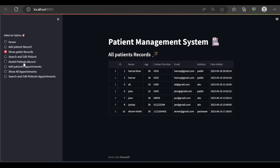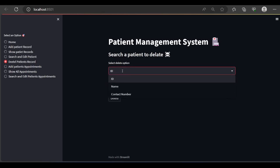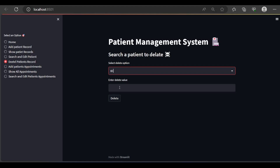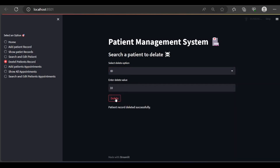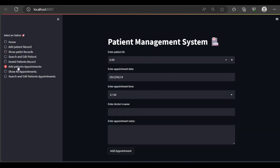Let me delete a patient record. You can also search by name, contact number, and ID. Let me search by ID — the same record — I want to delete it. Patient record deleted successfully. Let's show all records and Akram has been deleted from the database.